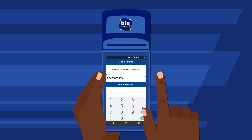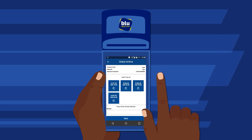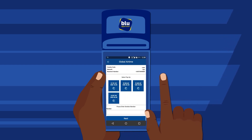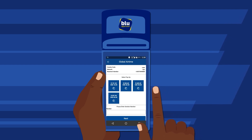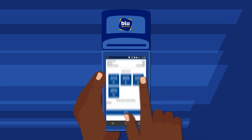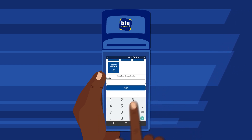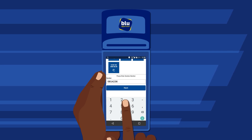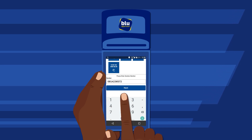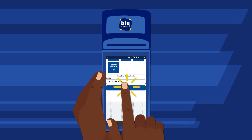Then select Lookup Number. Select the top-up amount from the options provided, then enter the mobile number of the person who is sending the top-up. Select Next.